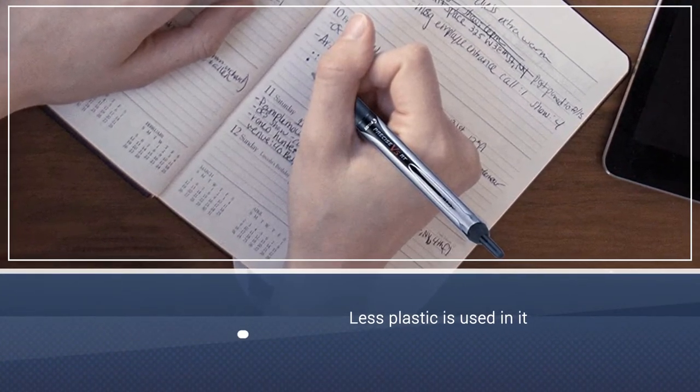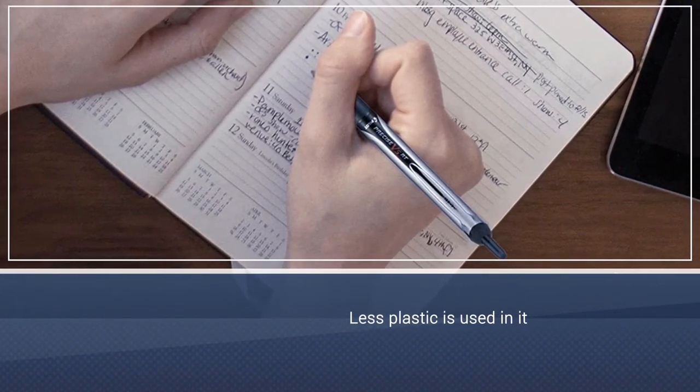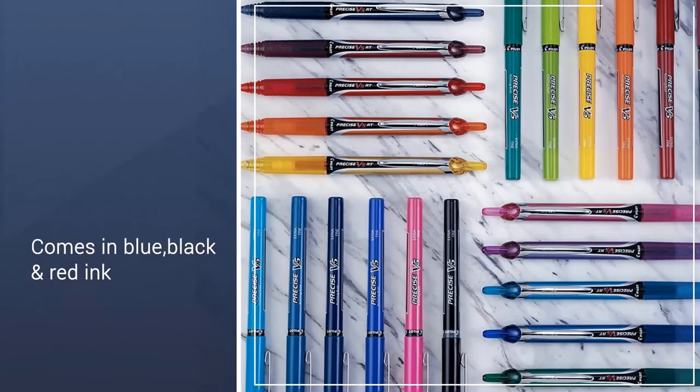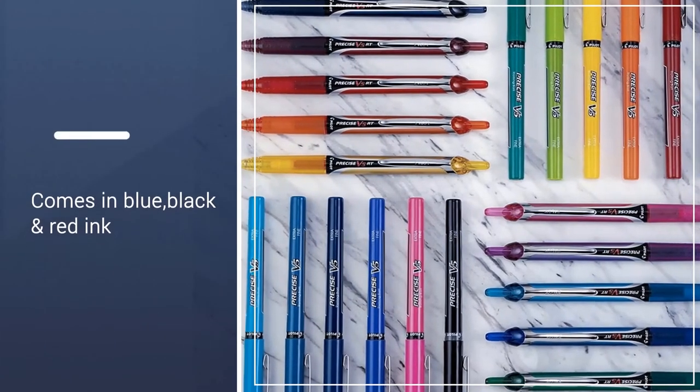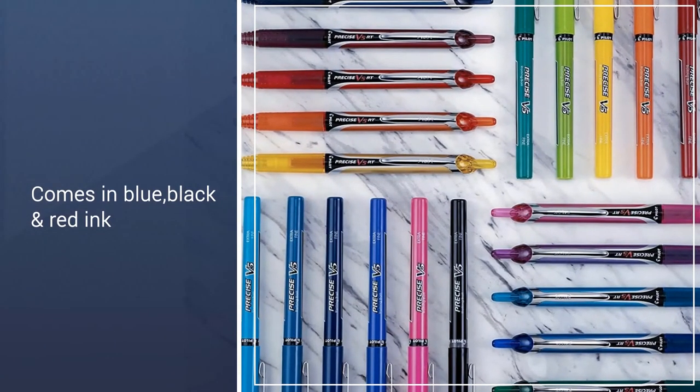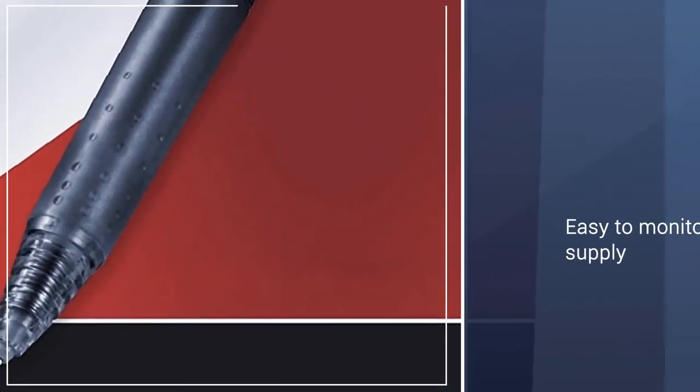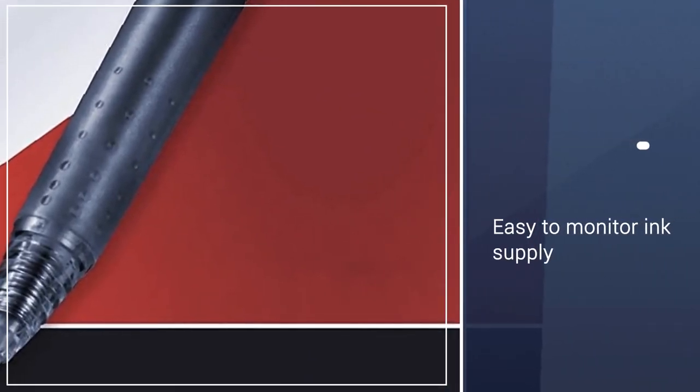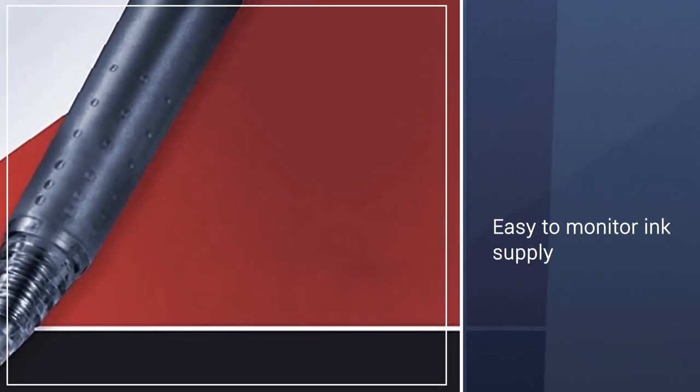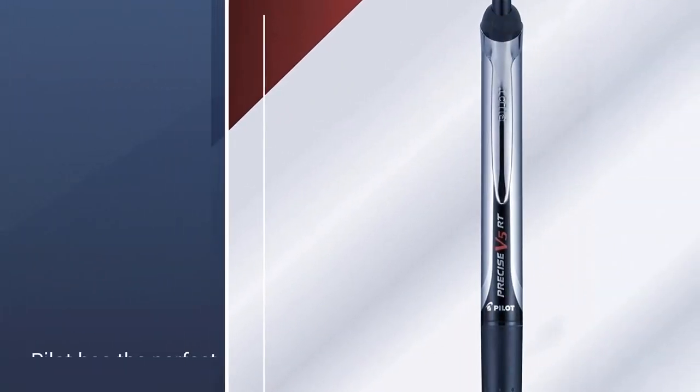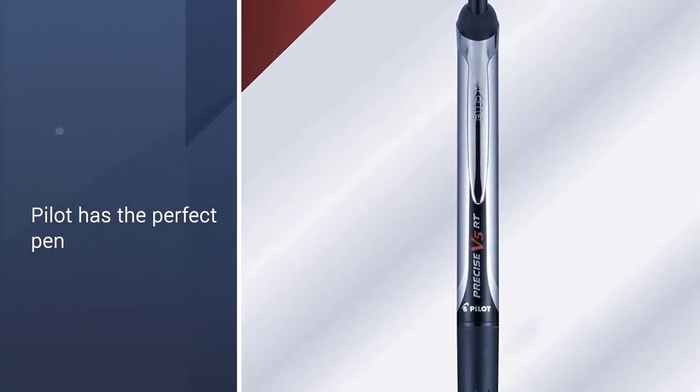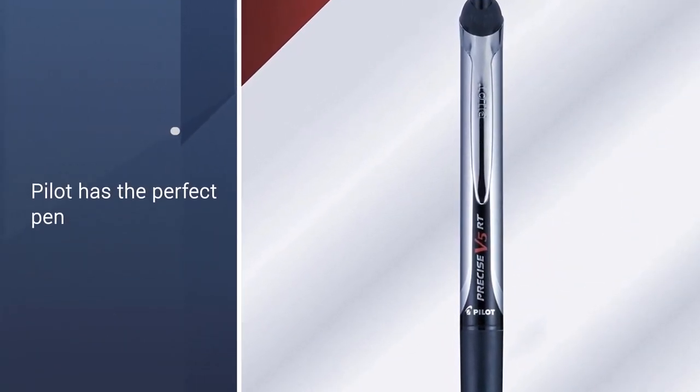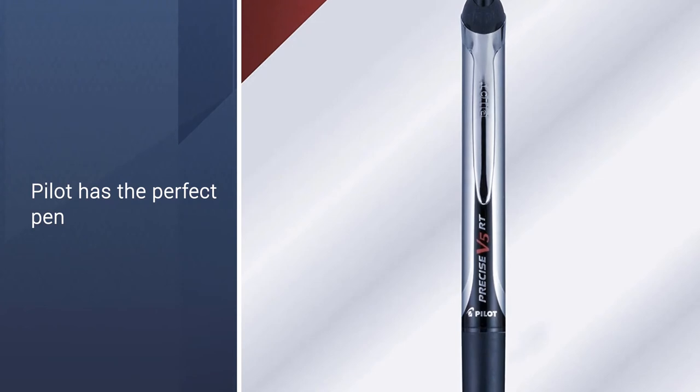These well-priced, fine point pens are sold as a single pack. Choose from blue, black, or red ink. The non-slip, ribbed finger grip also helps you hold the pen steady in your hand for effortless writing. Plus, the barrel of the Pilot Ballpoint Pen is clear, so it's easy to monitor the ink supply.